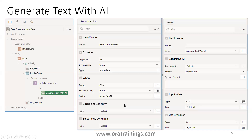Now we'll see the other one: generating a text with AI. We are using a generative AI feature where the user provides the input and then gets a response. This page has three components: the first one is input, the second is a button, and the third is an output.